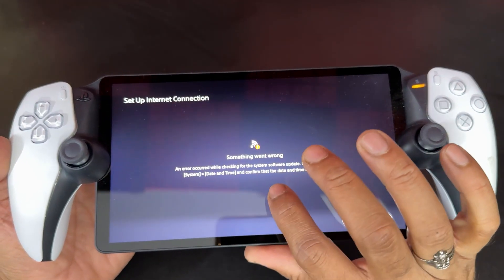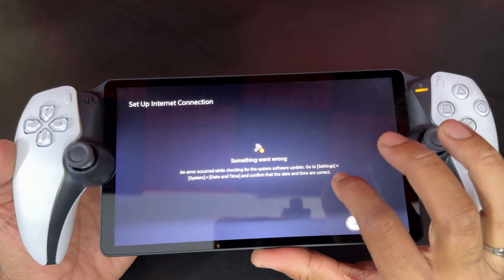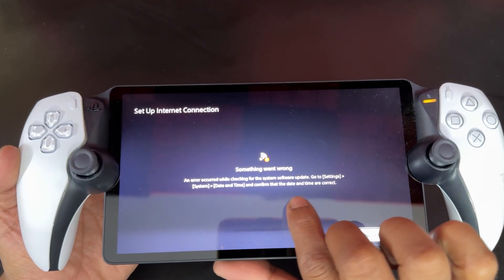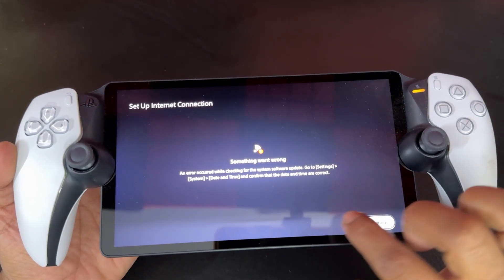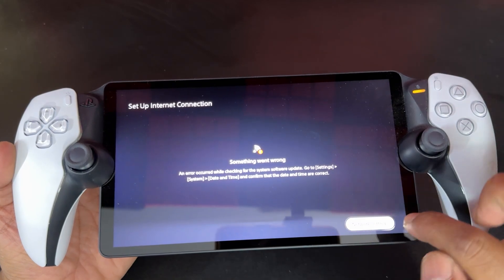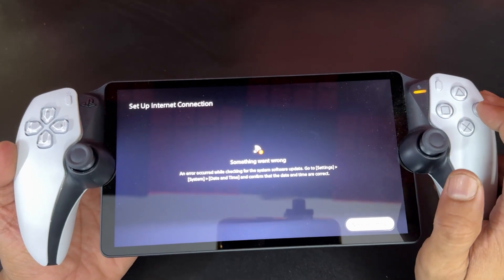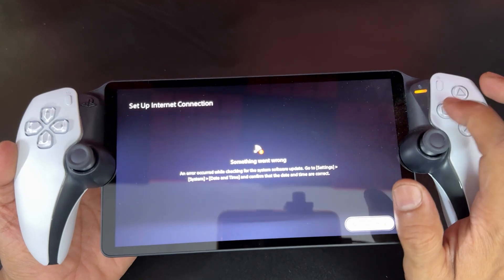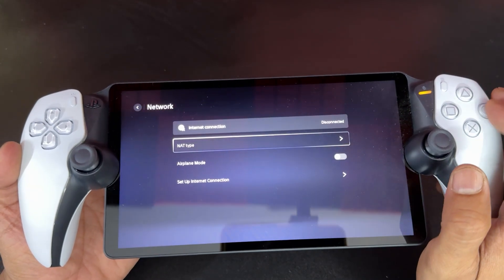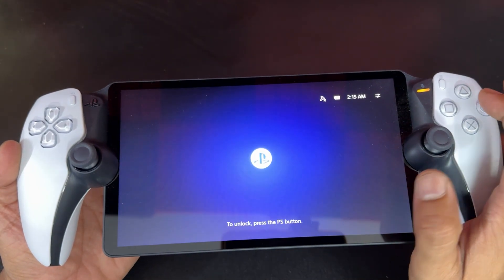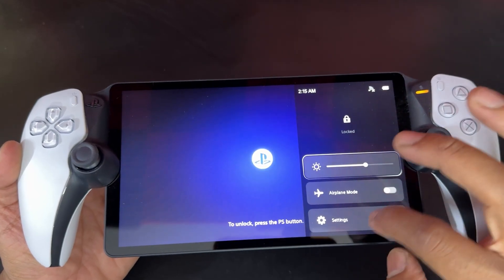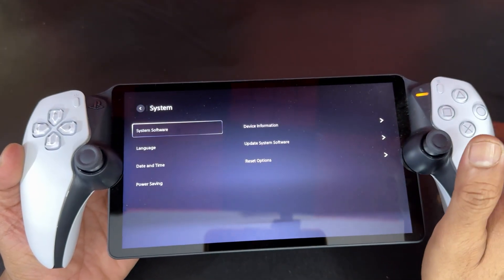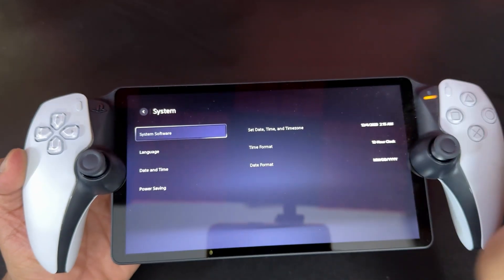An error occurred while checking for the system software update. Go to Settings, System, Date and Time, and confirm that the date and time are correct. So what I need to do is I need to just go back. I need to go to System Settings, go to System, then Date and Time.